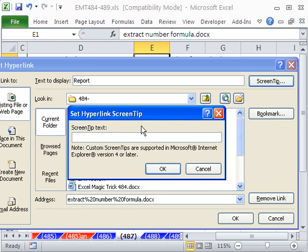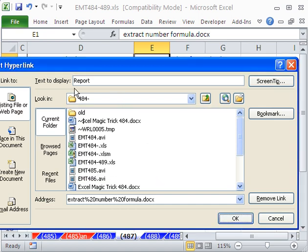So you could say something like annual report. That's not what this file is. But you could put a screen tip, text to display, and then that's the address.